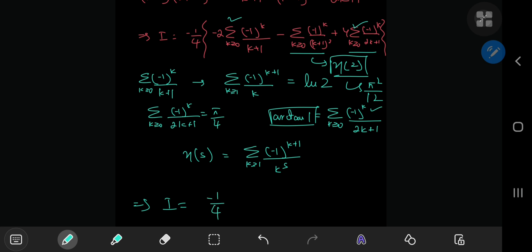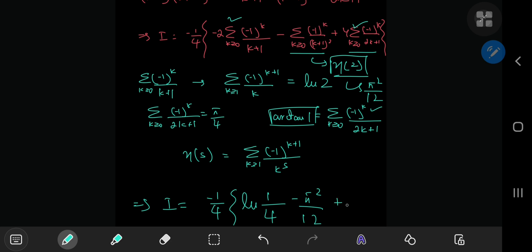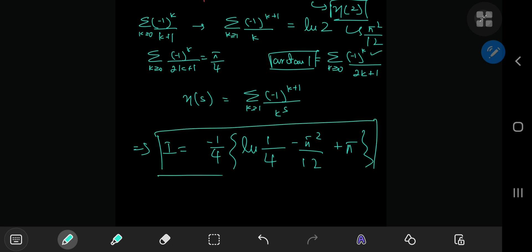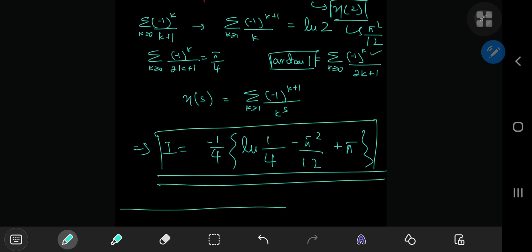So we have -1/4 times: -2 times ln 2, which can be written as ln(1/4) — then the -π²/12 term — and then 4 times π/4, which is just π. That is a pretty nice result and a very smooth, satisfying solution development for a pretty nice integral. Anyway, I hope you enjoyed the video — be sure to like and subscribe. Thank you, see you next time.